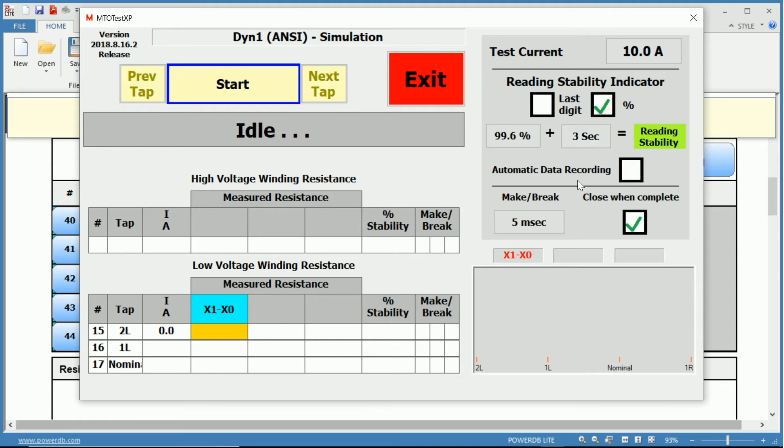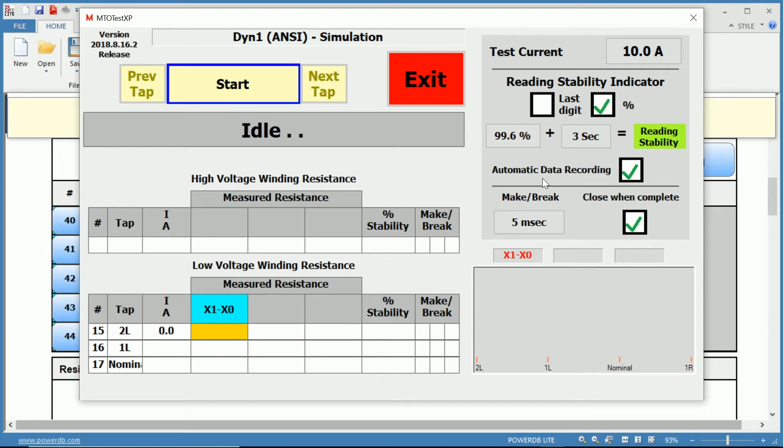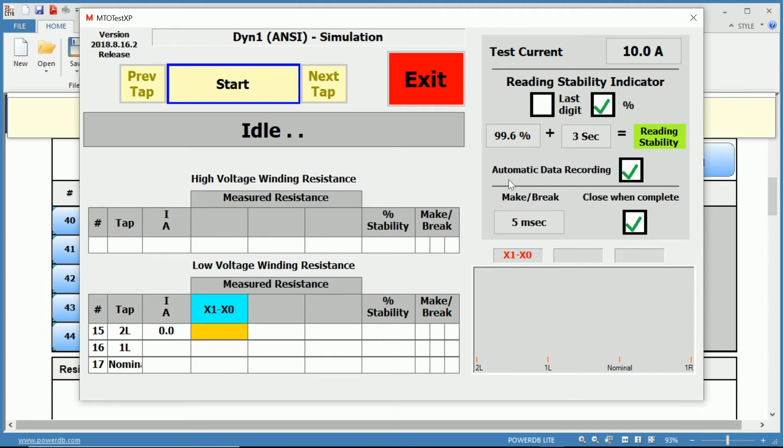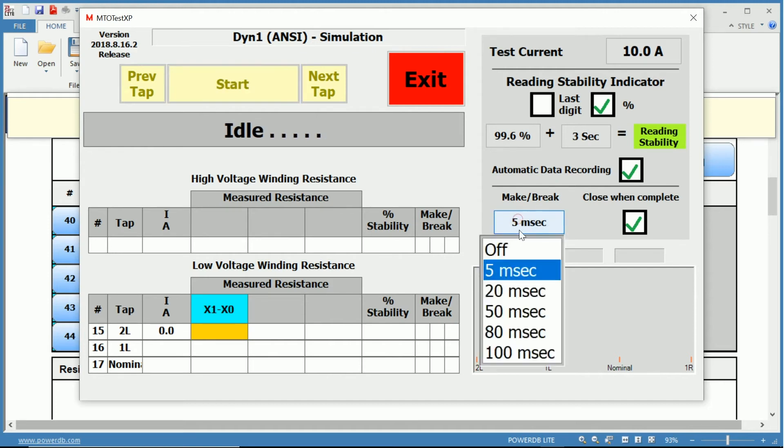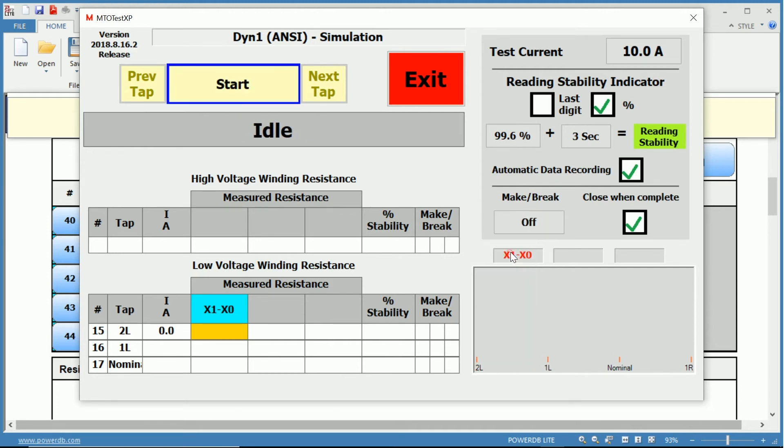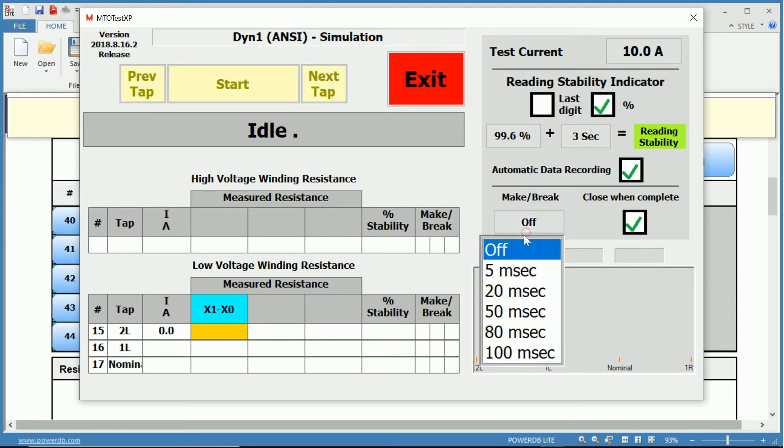We can enable automatic data recording. It will prompt us to manually save the first data point for each phase and then kick in the automatic data recording for every subsequent measurement. Below that, we have our make-before-break conditions. We can turn this off or you can select the sensitivity.